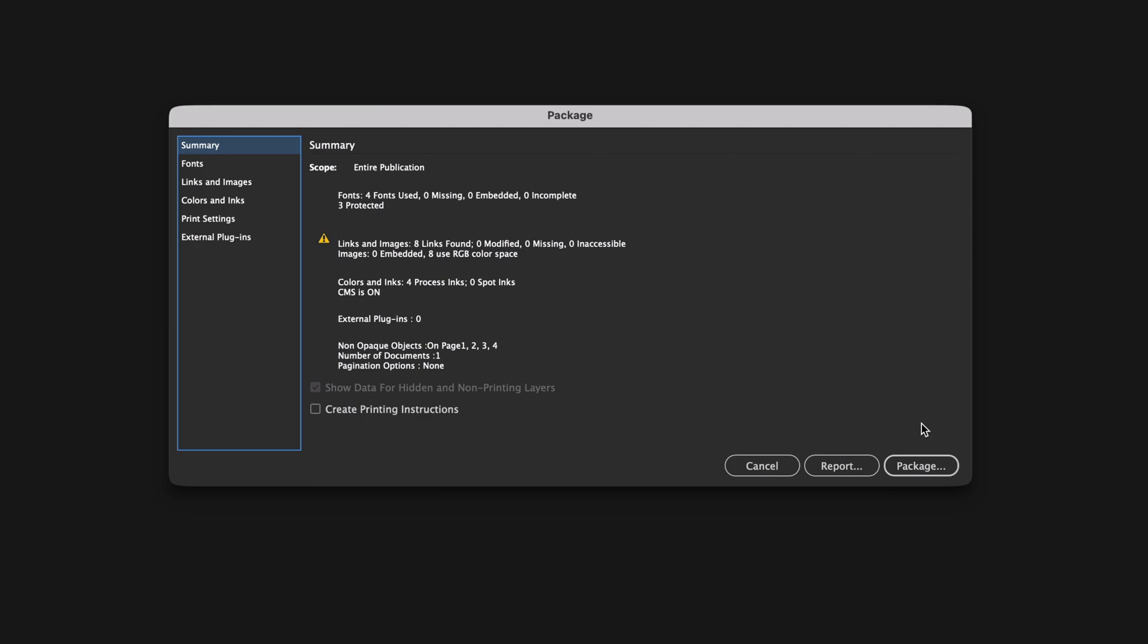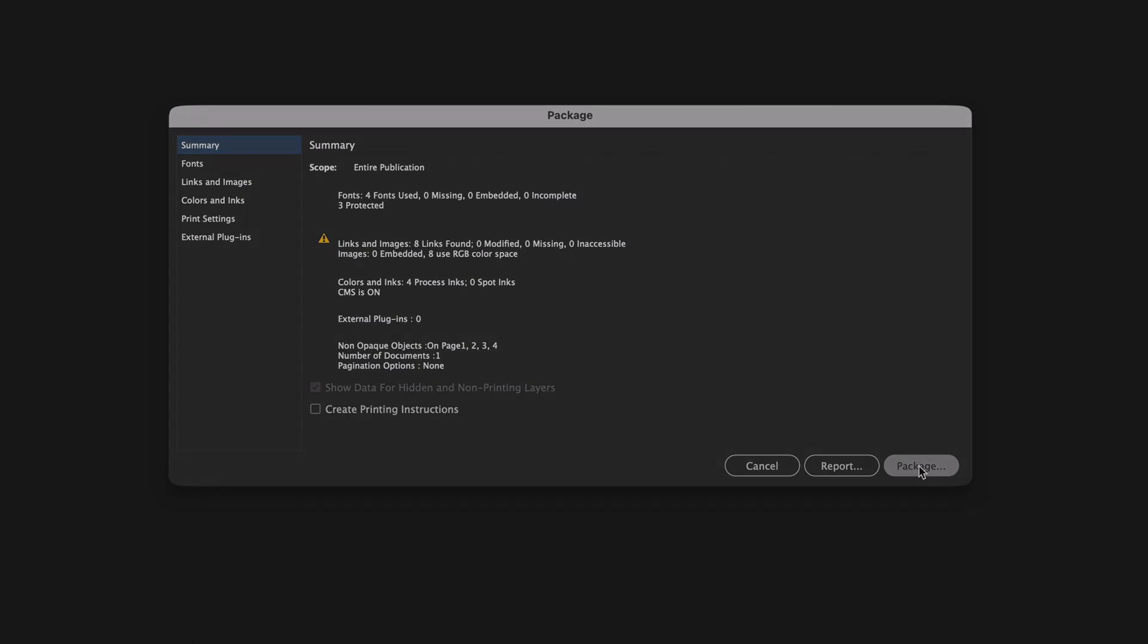While this can sometimes be useful, usually you'll get false errors and no warnings of actual problems, so you're really better off checking your document yourself before getting to this stage. Anyway, when you're ready to proceed, click the package button.